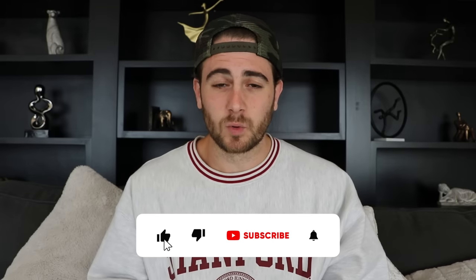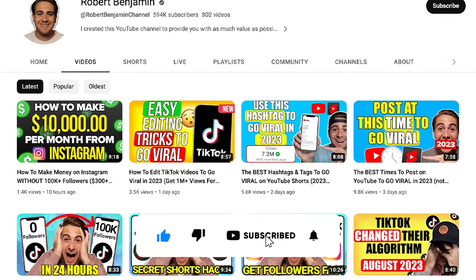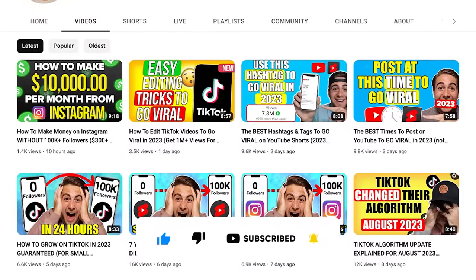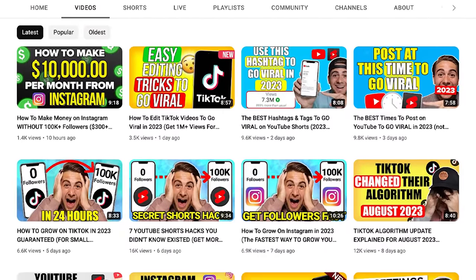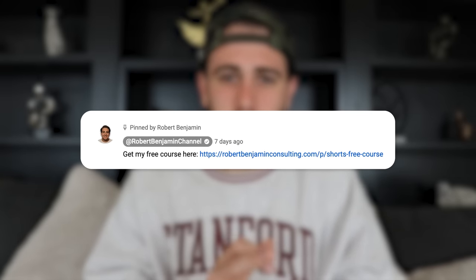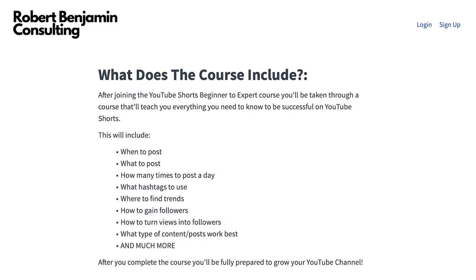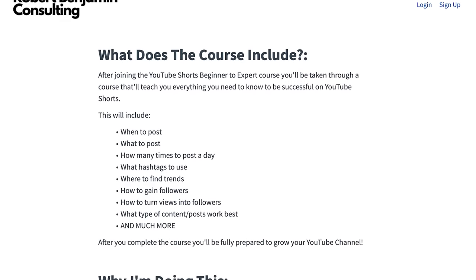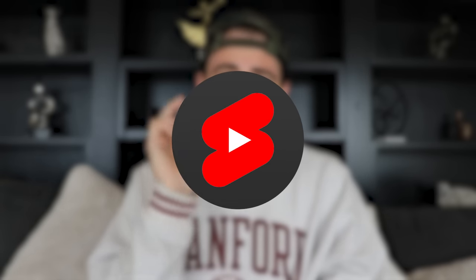I need you to smash that subscribe button. I literally upload a video every single day about how to grow on platforms like TikTok, Instagram, or YouTube. In addition to that, go to the pinned comment below and get into my free YouTube growth course. It's going to share with you things like the best time to post right now and the best hashtags to use to go viral on YouTube Shorts, because those two things have recently changed, and if you're not adapting to them, you could be putting yourself at a disadvantage. It's literally 100% free — just go to the pinned comment below.